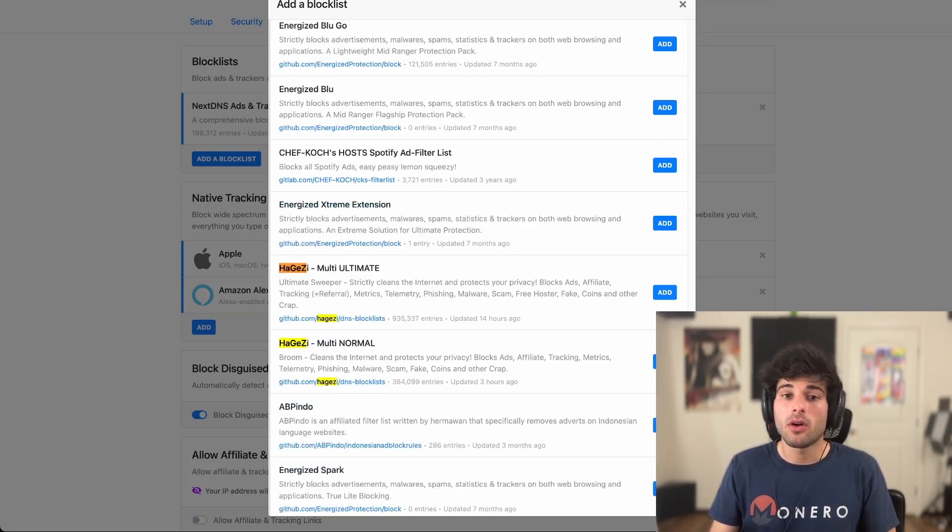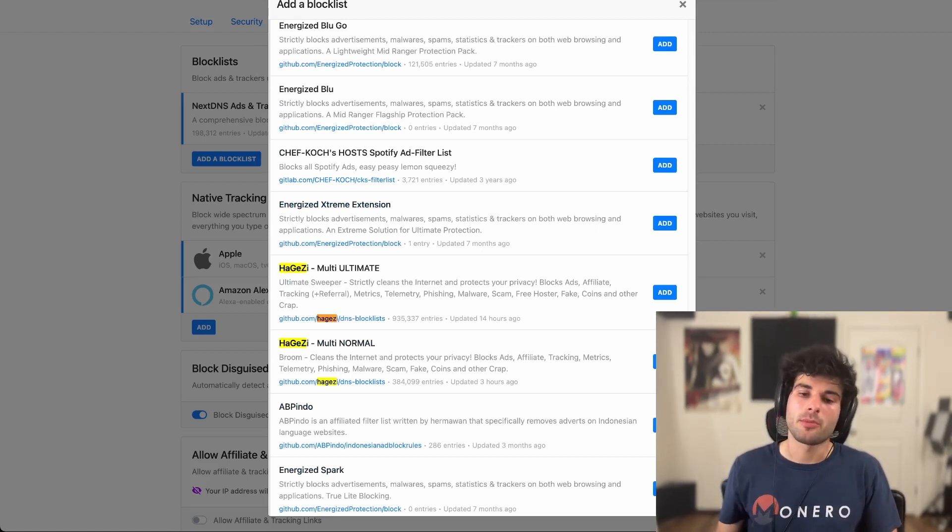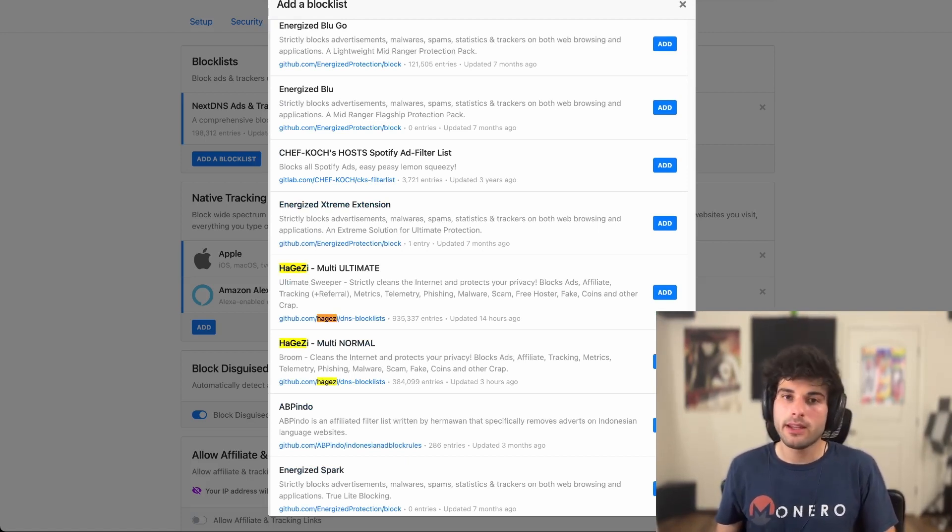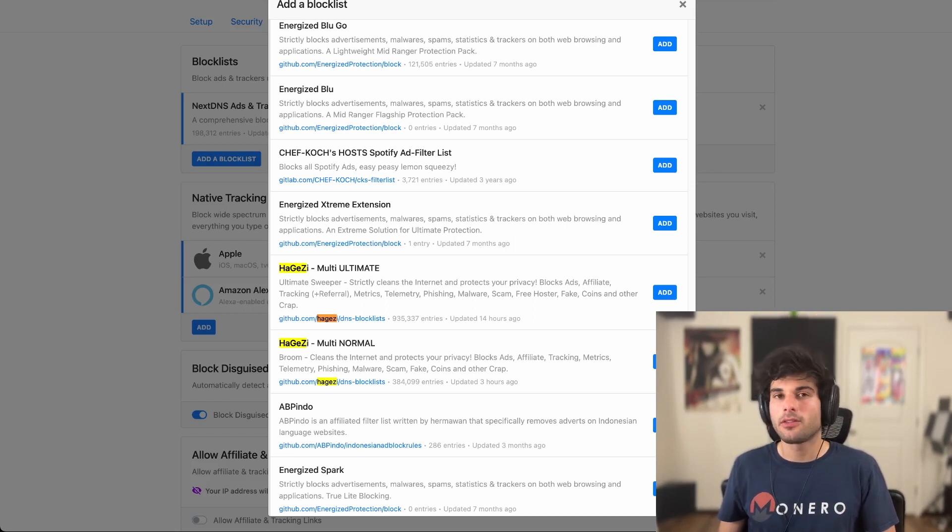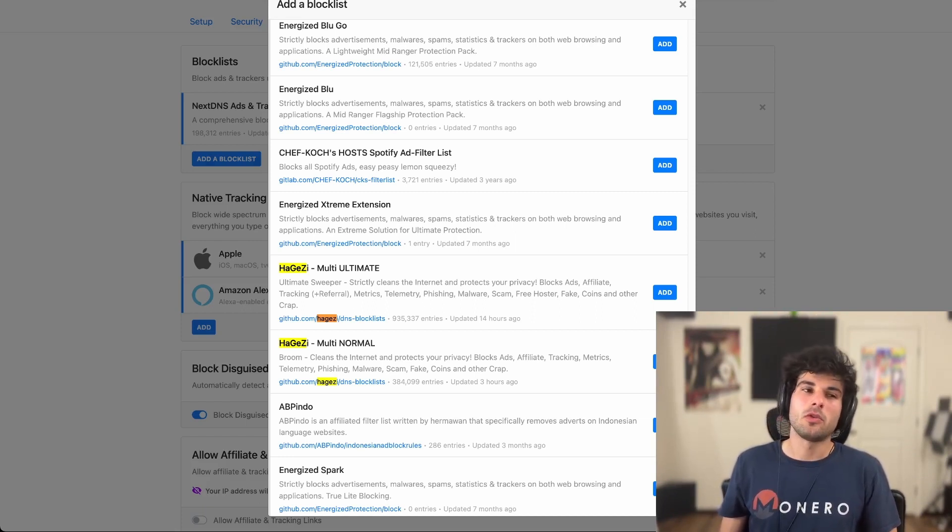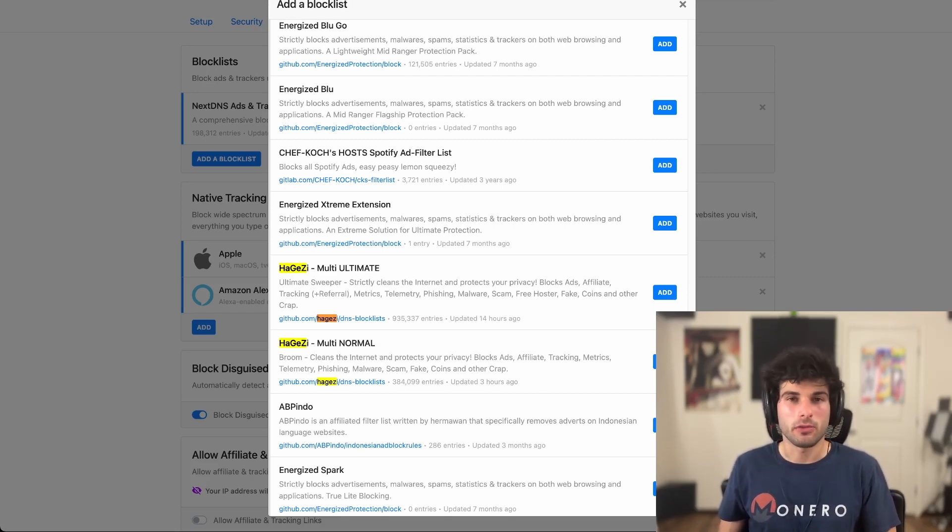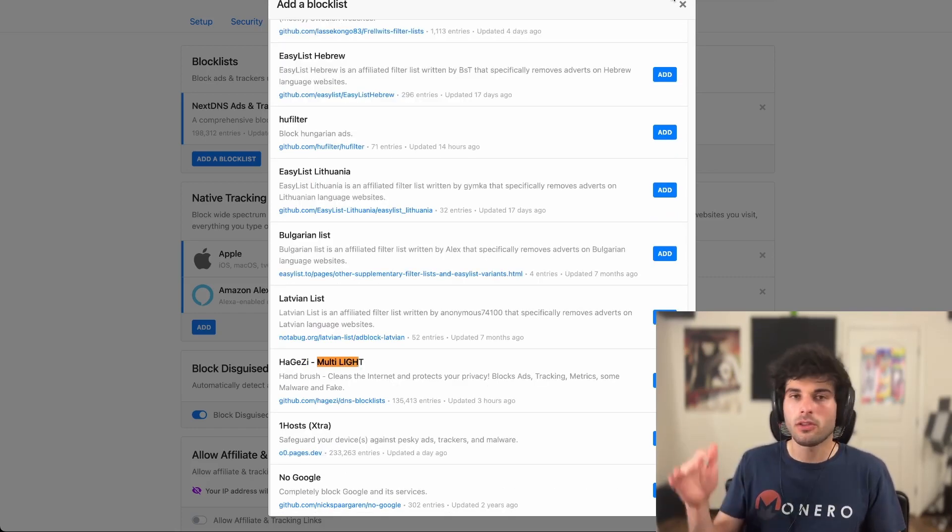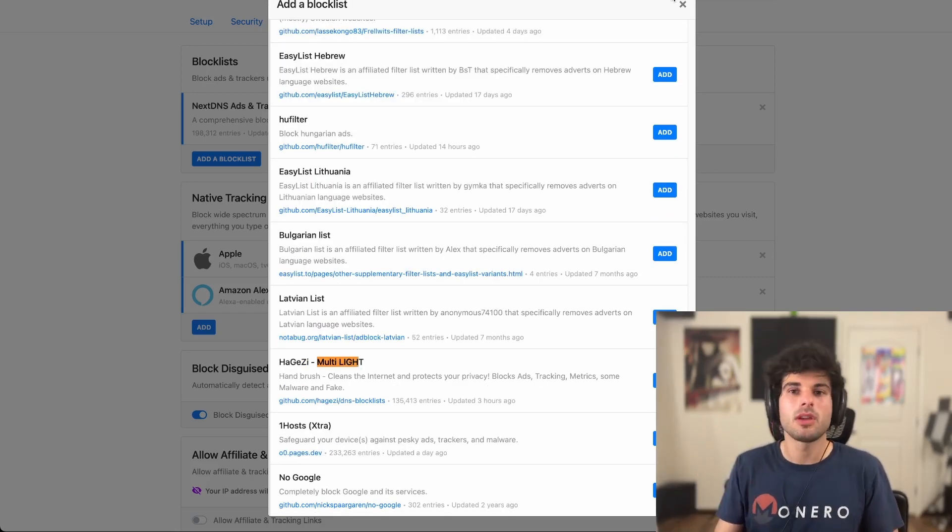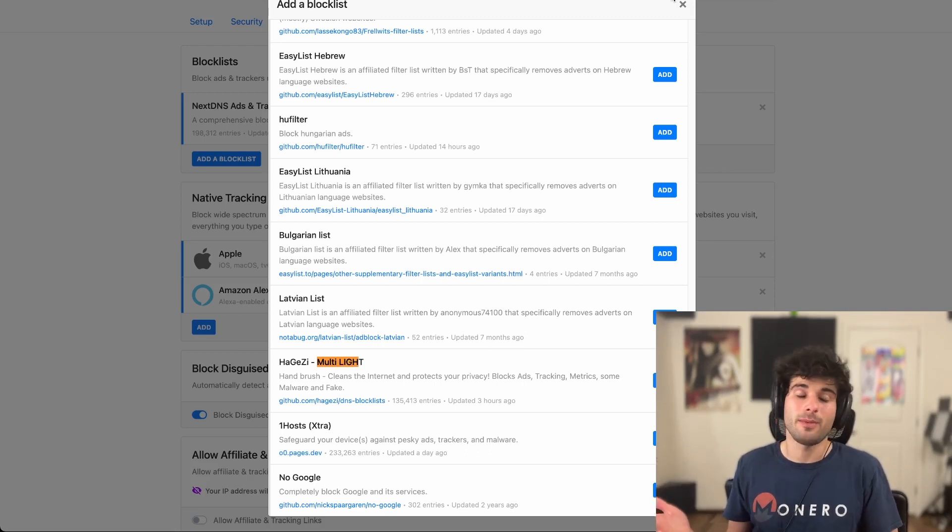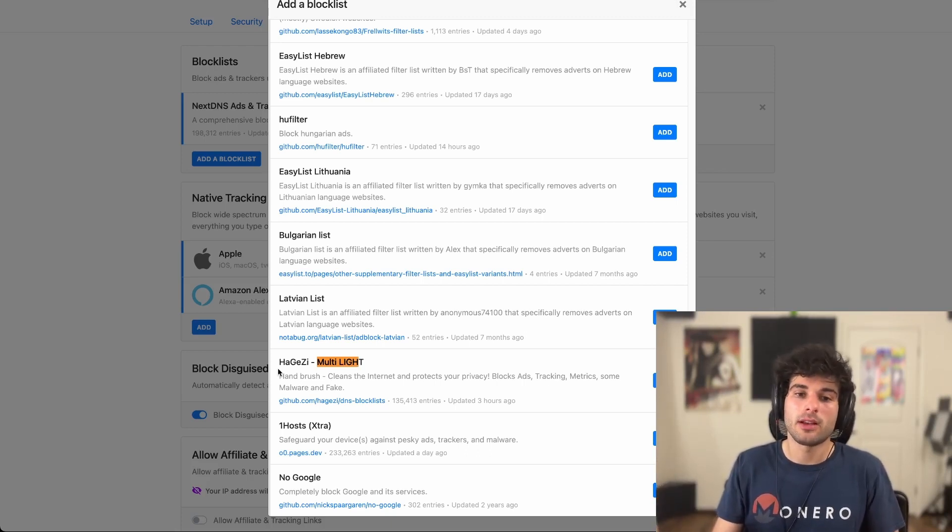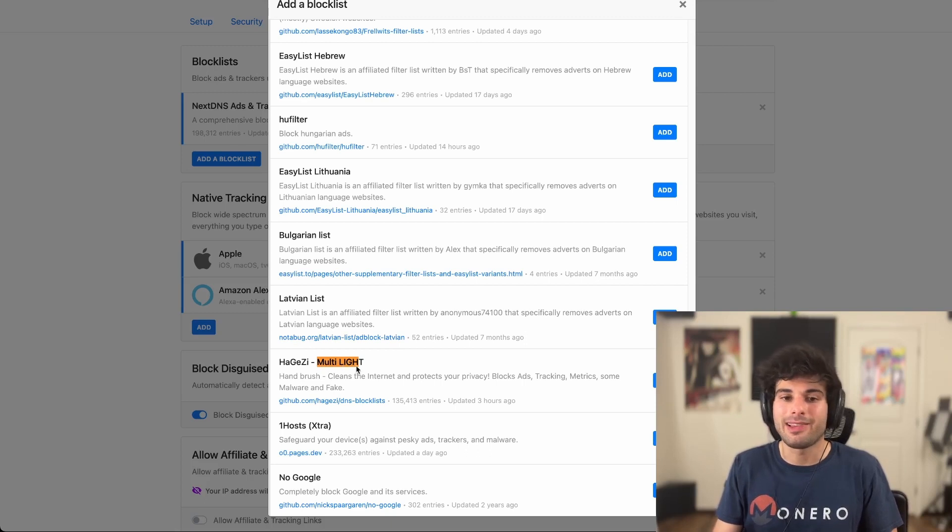I used to use OISD and a few other things, but I decided to just move all over to Hagezi and that's all I use now. Now you might be asking, well, which Hagezi do I use? I think it really comes down to three options. So the lightest version, again, this all comes down to your threat model. This all comes down to how much you want to deal with the inconveniences of possible false positives.